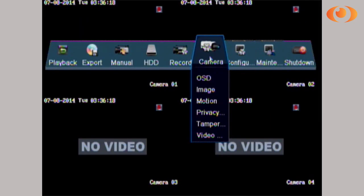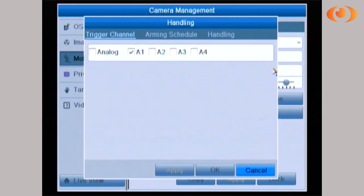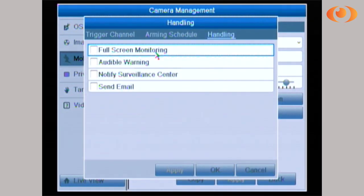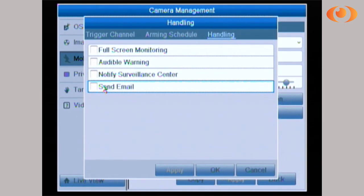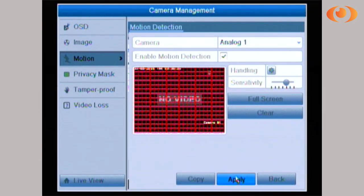Then go under Camera and select Motion. Under Handling, select Handling again and then select Send Email. Once you click Send Email, click Apply, then Apply again. Go back, and now that camera that you selected — every time there's a motion, it will send an email to the address you specified.